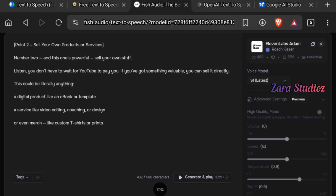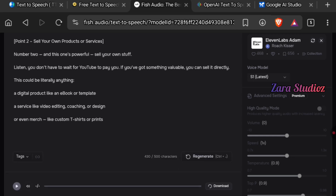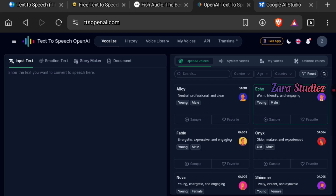The free version will serve you for a long time before you need to upgrade. After pasting your script and clicking Generate, the audio plays: "Sell your own products or services — a digital product like an ebook or template, a service like video editing, coaching or design, or even merch." Adam's voice is super loud and charismatic. Click Download to save the audio, or clone your own voice on this platform.